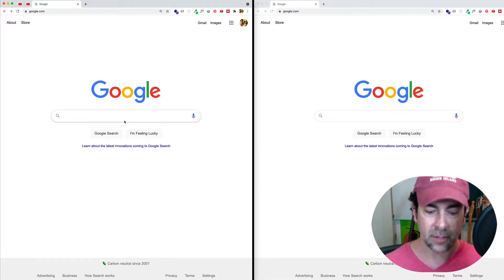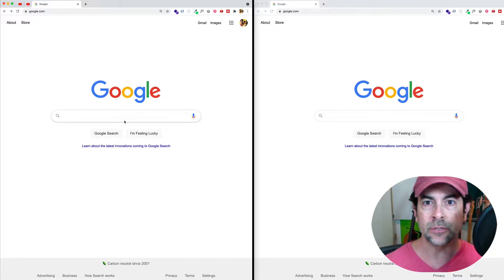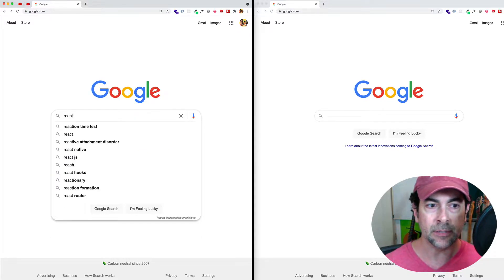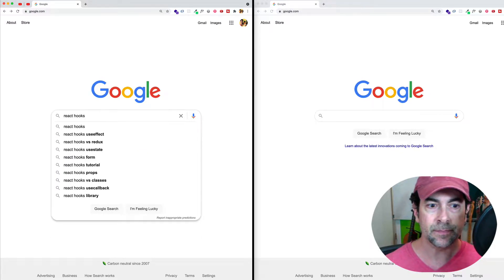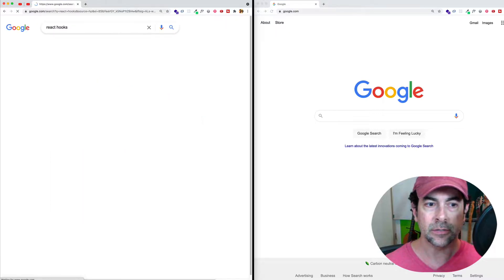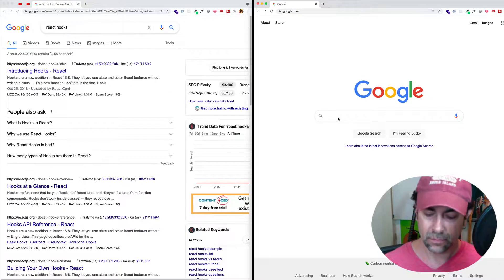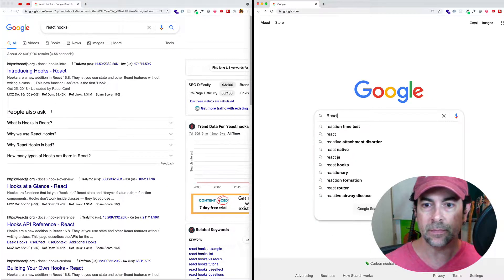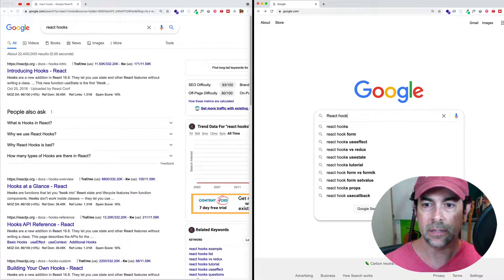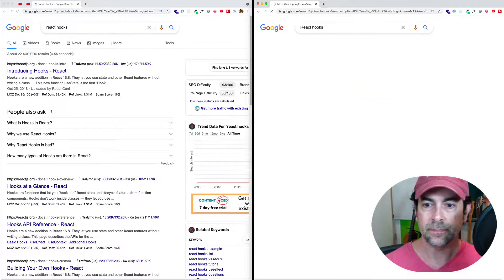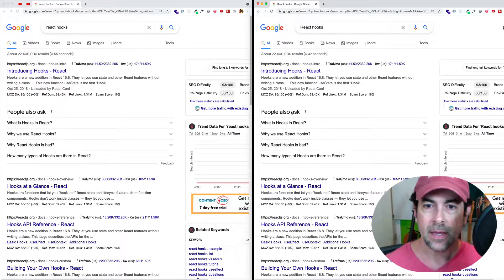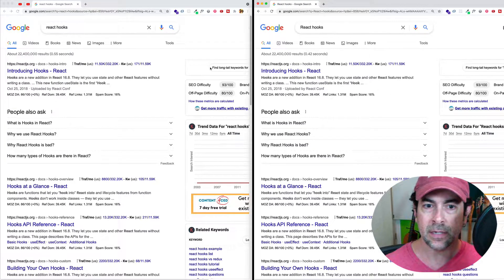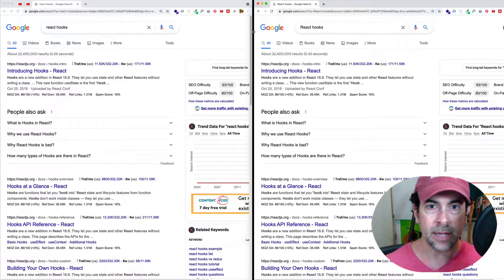So first of all, let's say that we wanted to search for React hooks. Well, we could do it lowercase like this, and let's search. Or we can do the R as uppercase, like this. And if you look at both the left and the right side, you can see that we have the same results.